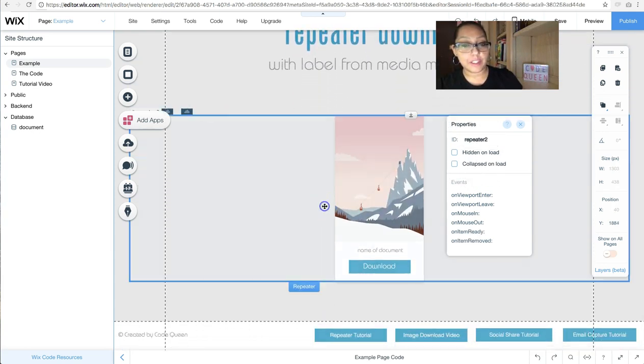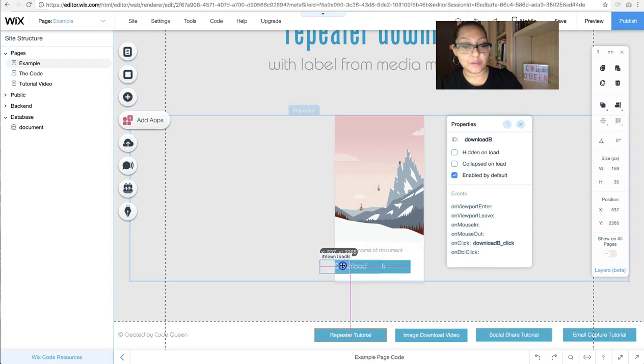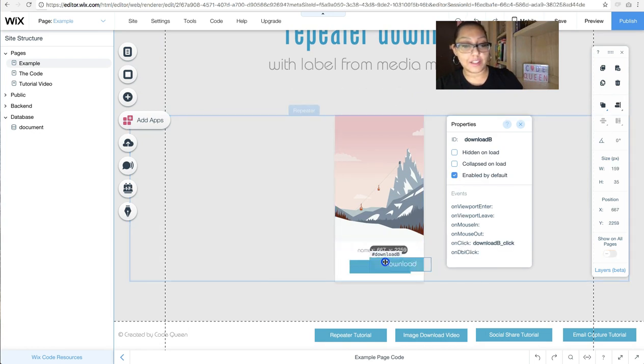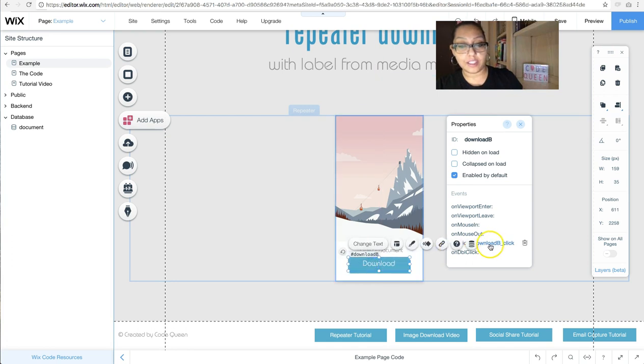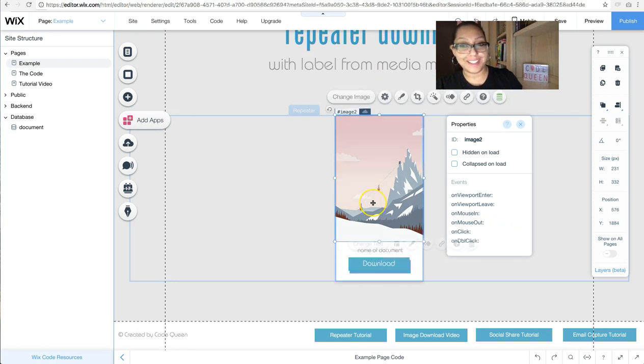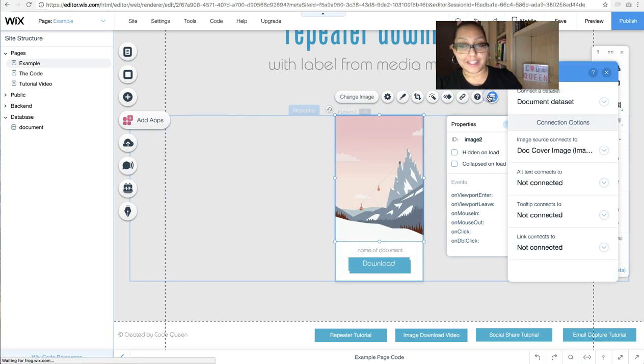This image is connected to a placeholder image that I selected for each of the test documents. For the other repeater, it's the same thing. There's also two buttons. One is connected to the link. One is triggered on click to trigger the code at the bottom of the page. And the repeater is connected through the dataset.